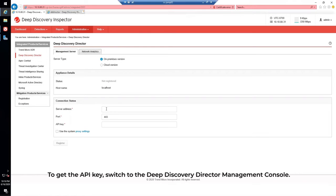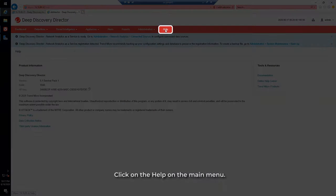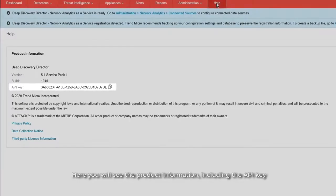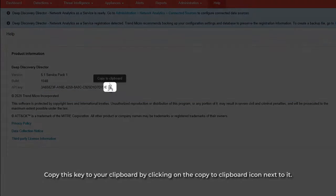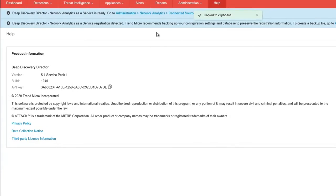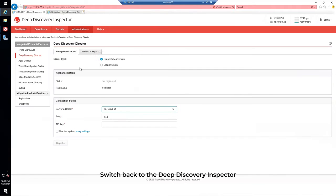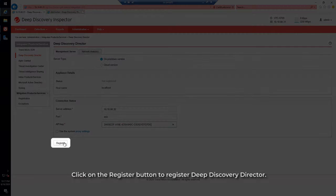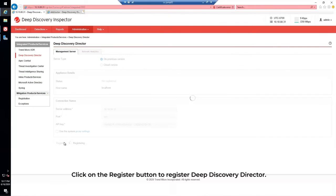To get the API key, switch to the Deep Discovery Director Management Console. Click on Help on the main menu. Here you will see the product information including the API key. Copy this key to your clipboard by clicking on the Copy to Clipboard icon next to it. Switch back to the Deep Discovery Inspector Management Console, paste the API key, and click on the Register button to register Deep Discovery Director.